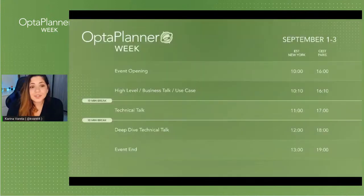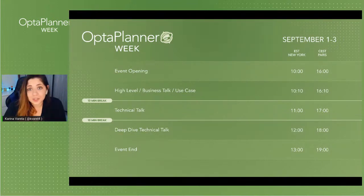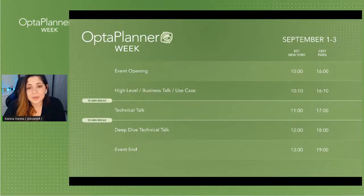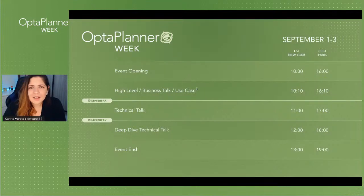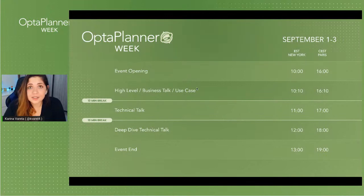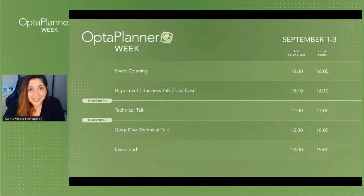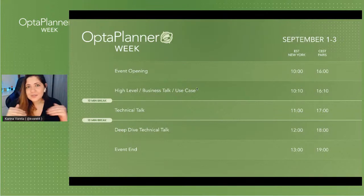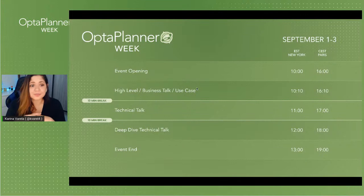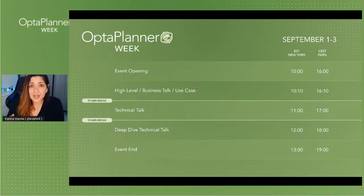This event is going to happen throughout three days with a couple of talks each day. We start at 10 a.m. EST, which is 4 p.m. CST, with the event opening to learn about the daily agenda. Then we move to a high-level talk covering business use cases or how to get started with implementation — something lighter to warm up the engines — followed by a more technical, hands-on middle-level talk.